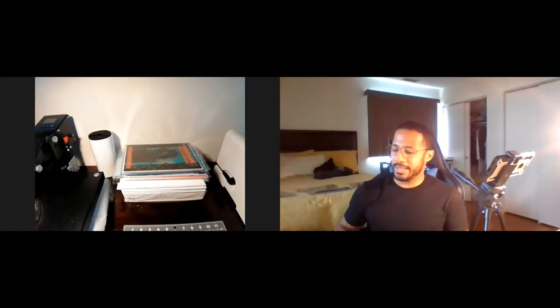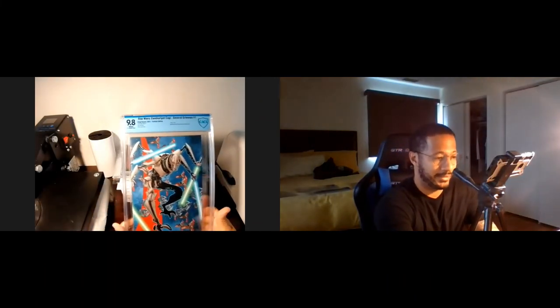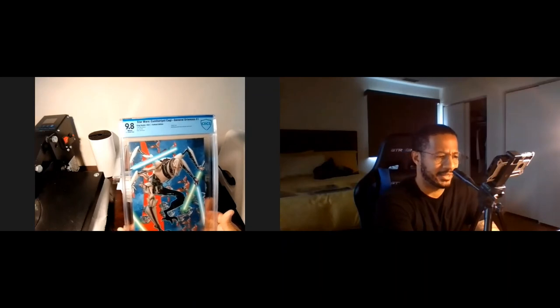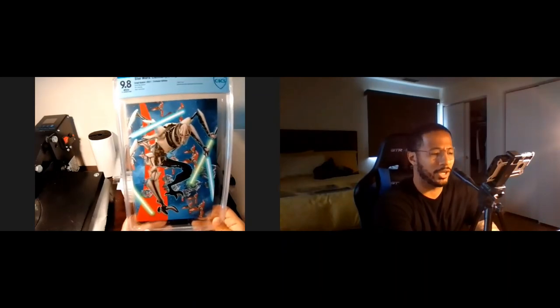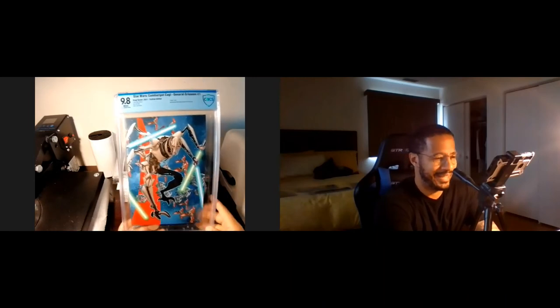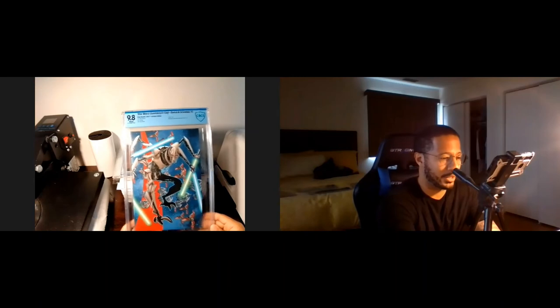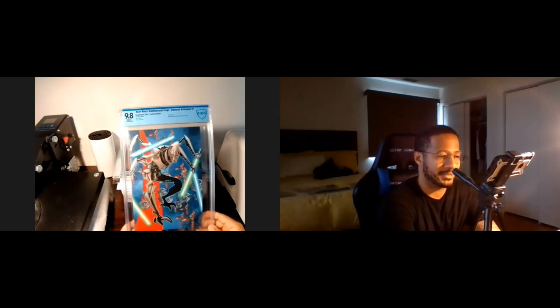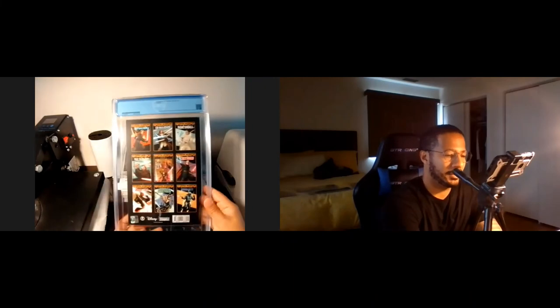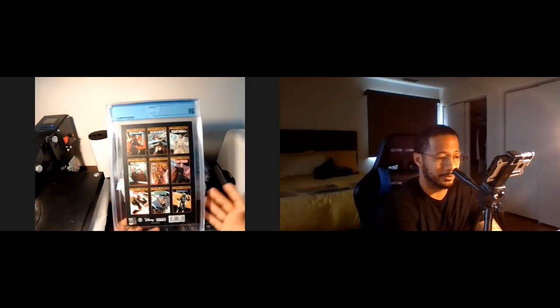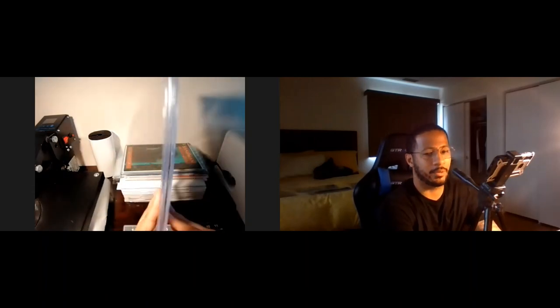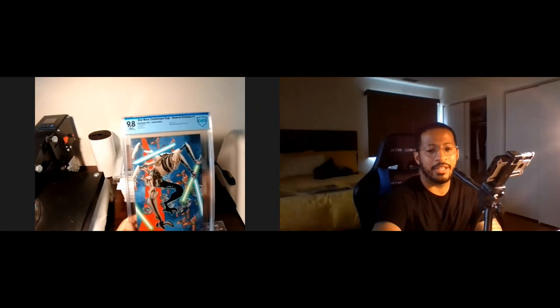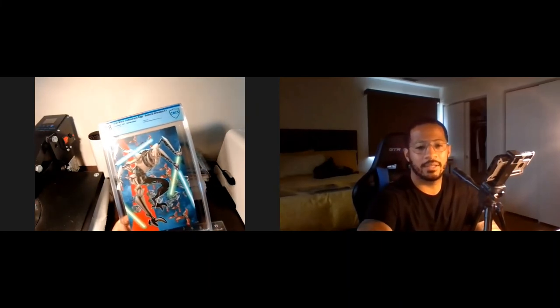And lastly, we have the General Grievous book that I mentioned. And that's also a 9.8. I forgot to say the Boba was a 9.8. But yeah, I just love this cover. If you all know, this is part of a larger puzzle cover for all the villains. And this one is for me. I think General Grievous is an awesome Sith Lord. Got all four of his lightsabers, the blue and the green. And again, a really good book. I haven't read the series, but this is definitely a cover buy that I wanted. So here it is again at a 9.8.